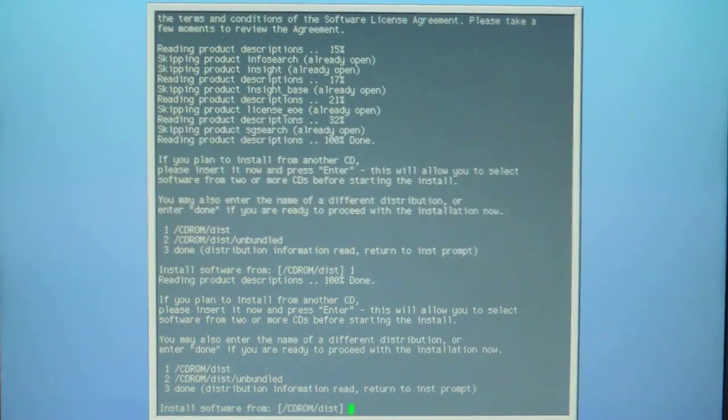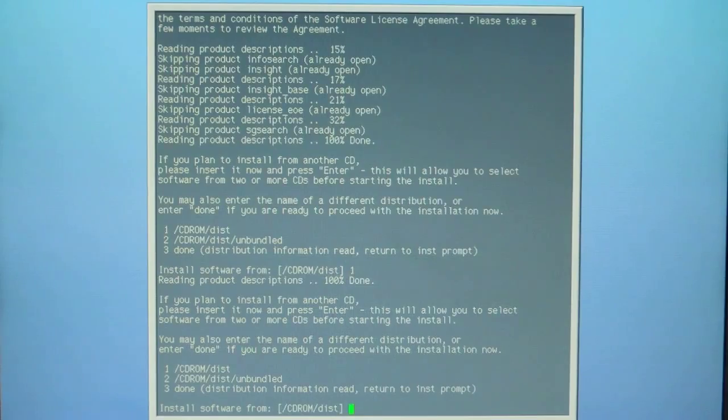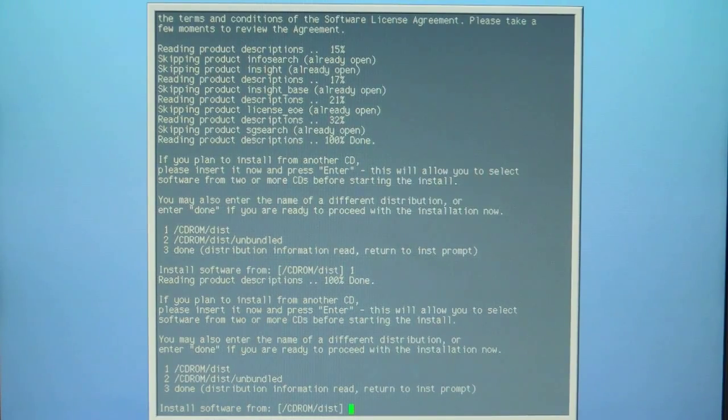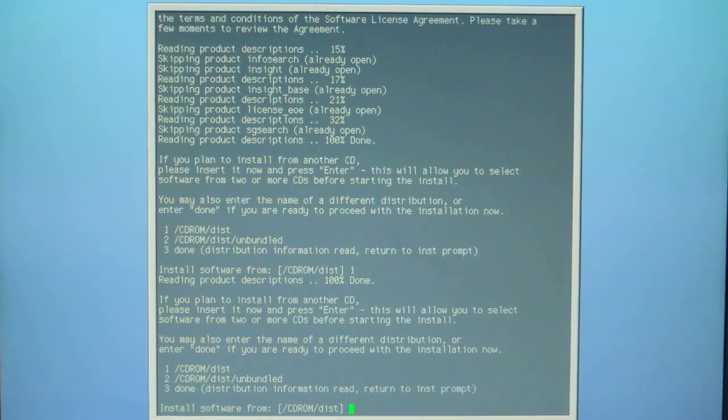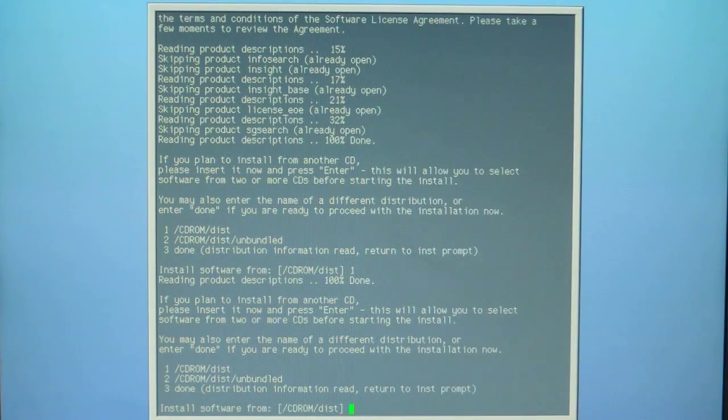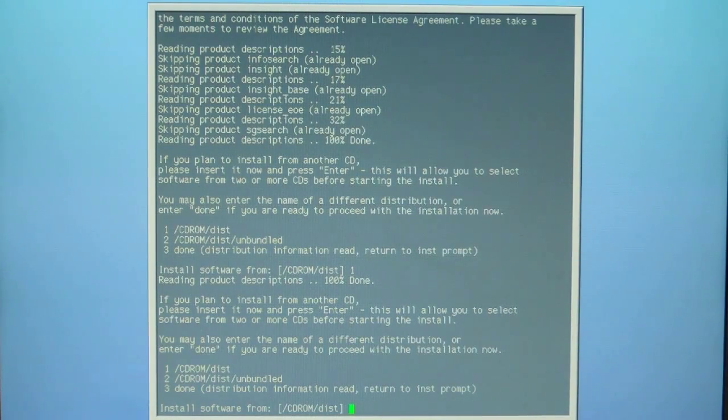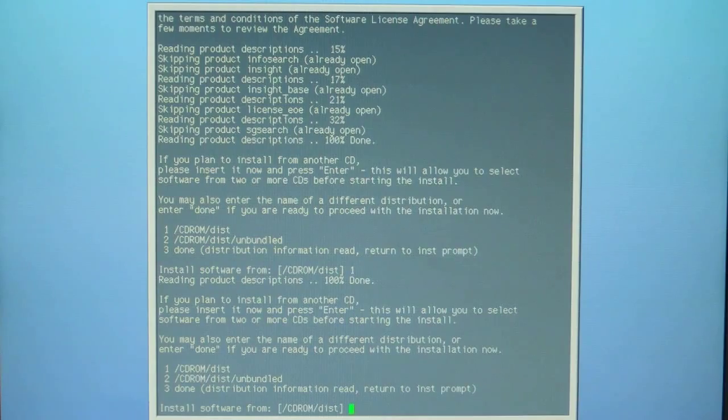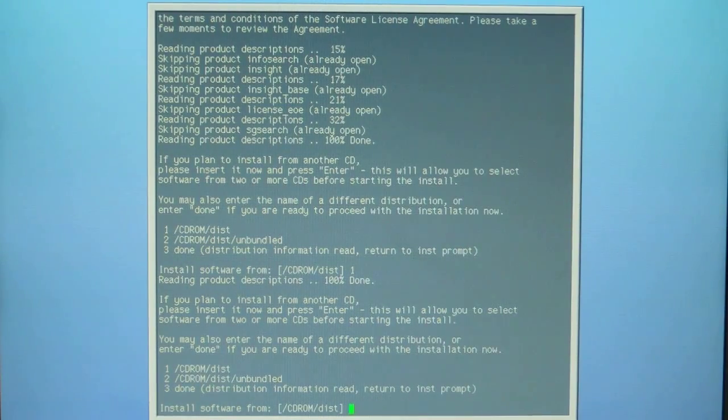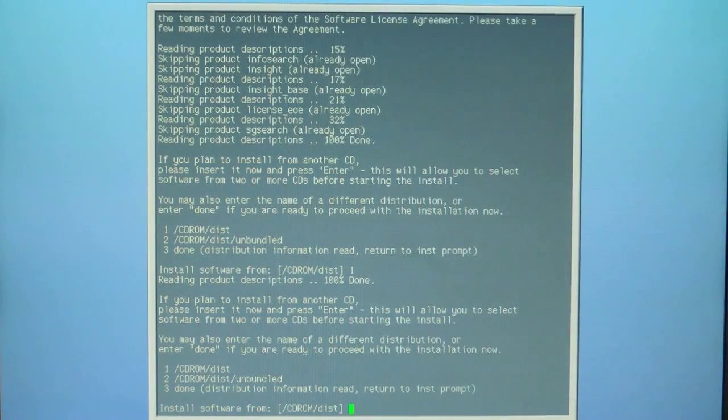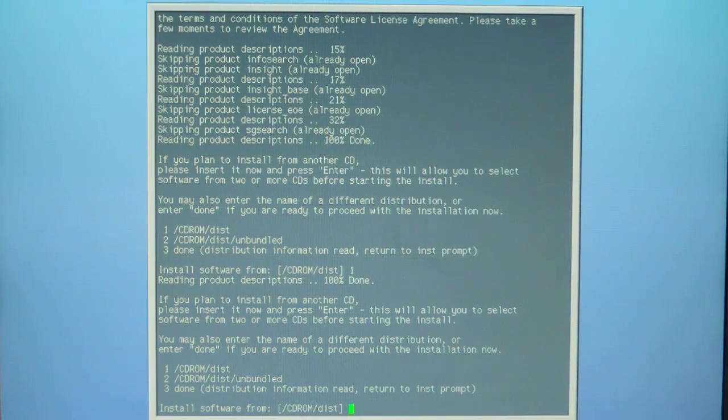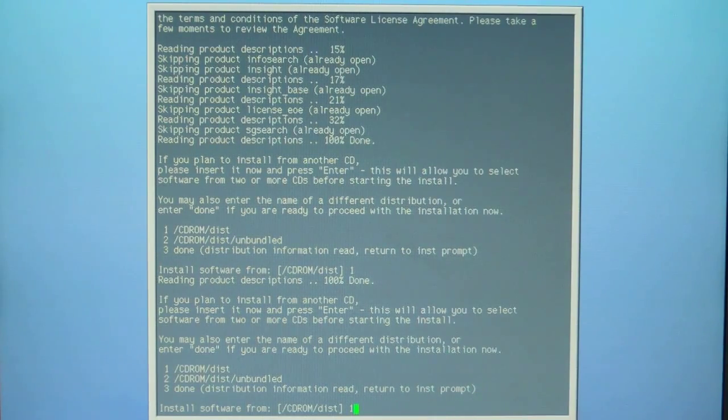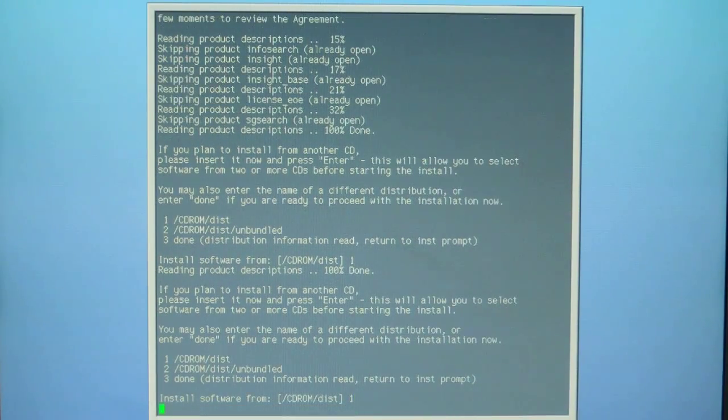Now we put the foundation two disc inside and repeat the process. Once again we're going to select one and hit enter.